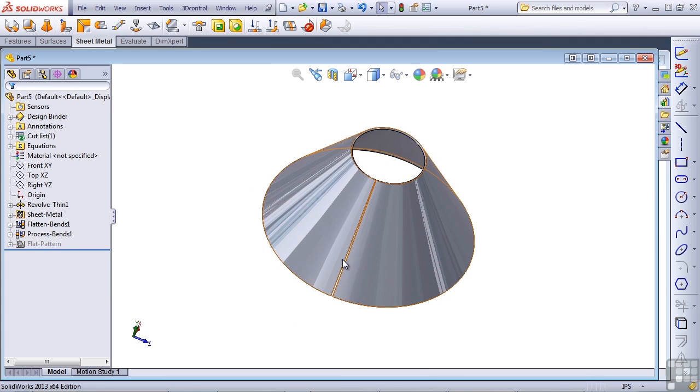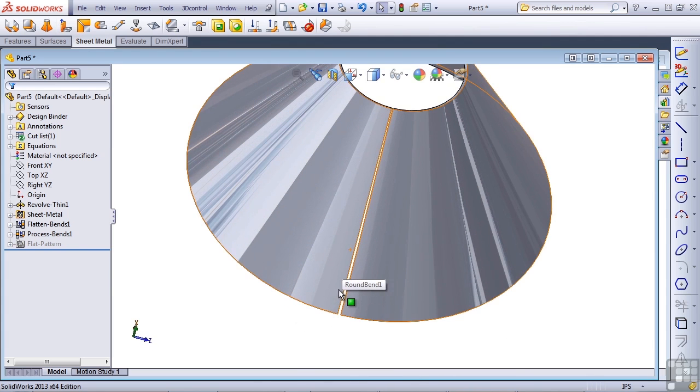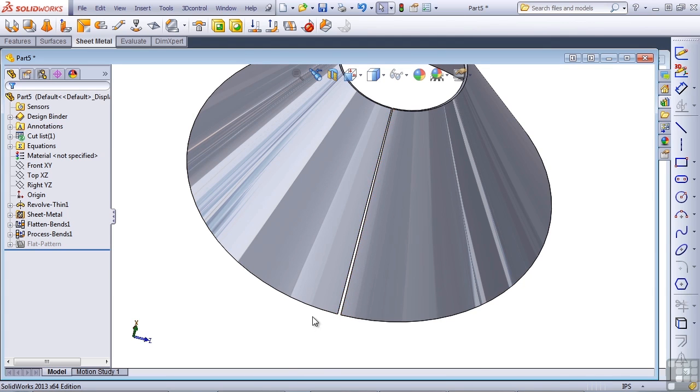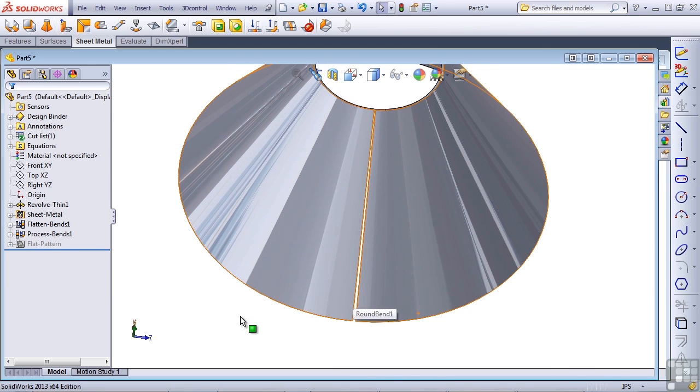When I revolved it, the trick here is to revolve it 359 degrees instead of 360 so that it has an opening and can be flattened. This part will be saved in your Infinite Skills Working Files folder so you can refer to it if you need to look at the example.